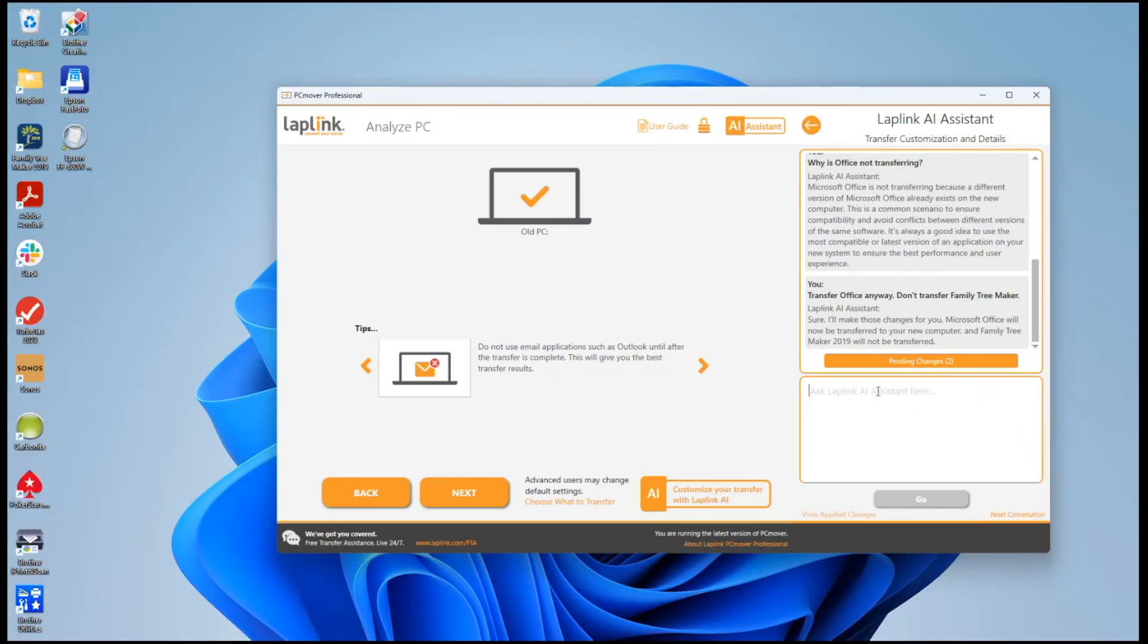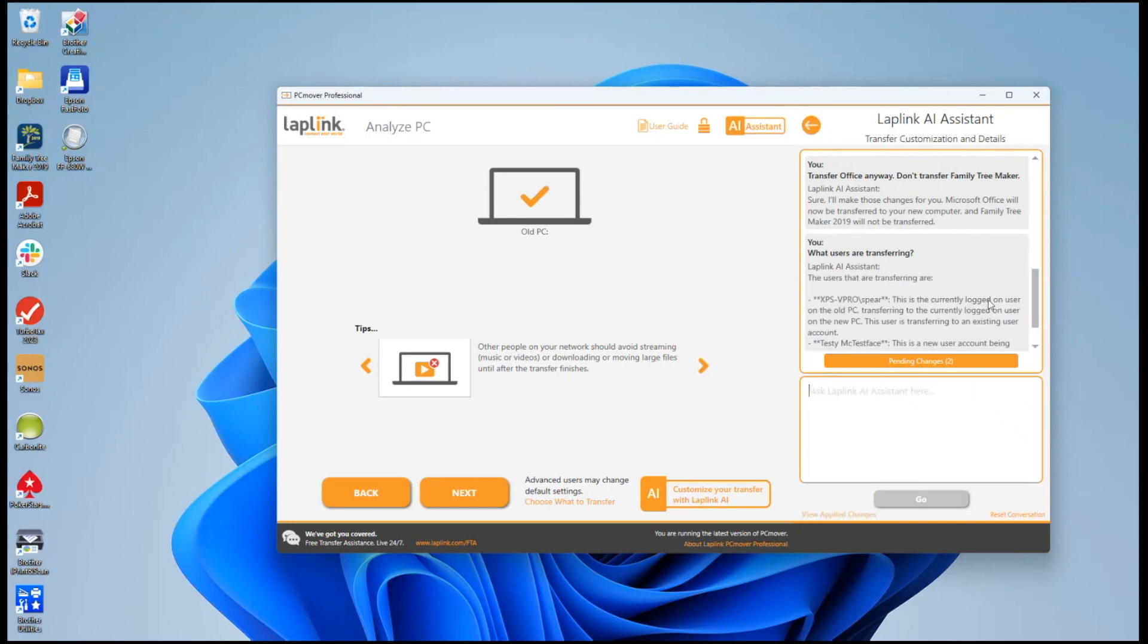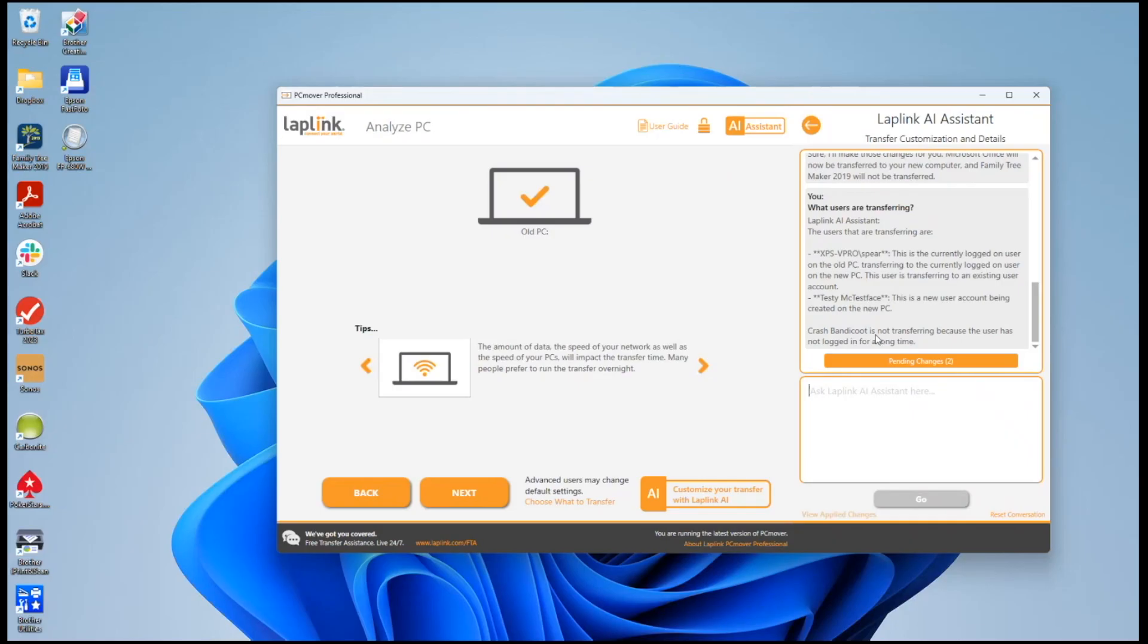We can do the same sort of thing with user transfers. Say what users are transferring, because PC Mover of course will transfer every user account that you have on your machine. And so it lists that there are two users set up to transfer and there's one that is not going to transfer.